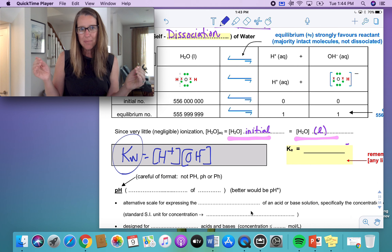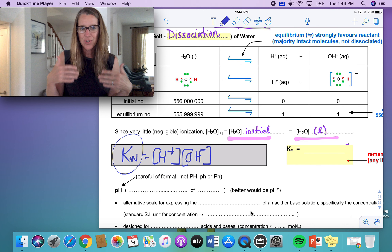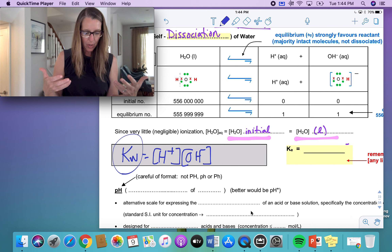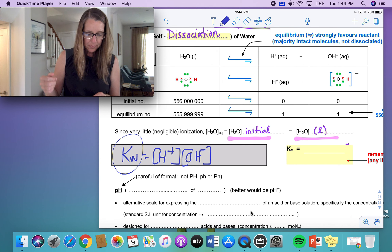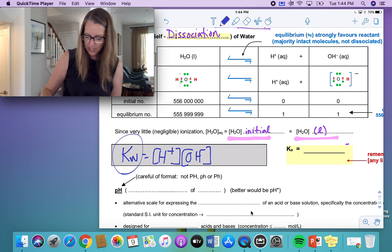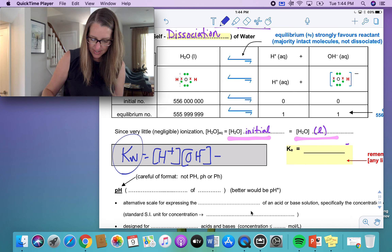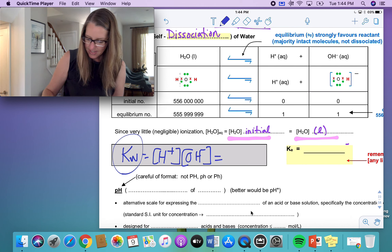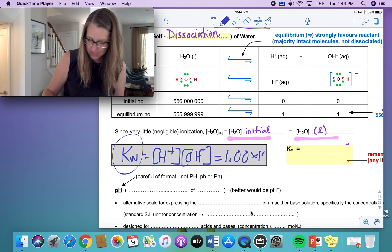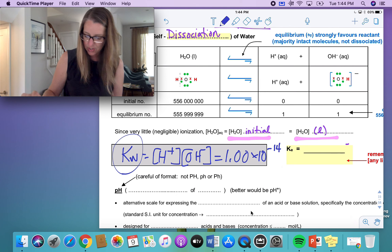Like all equilibrium constants, it is temperature dependent. This would be shown as another K value, where KW equals the concentration of your hydrogen ions multiplied by the concentration of your hydroxide ions. At 25 degrees Celsius, this equals 1.00 times 10 to the exponent negative 14.